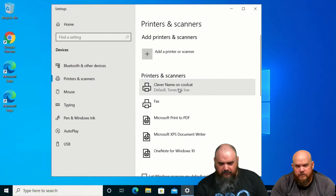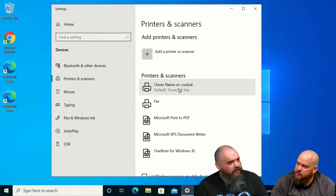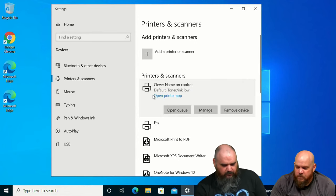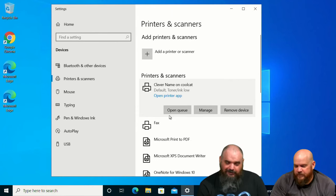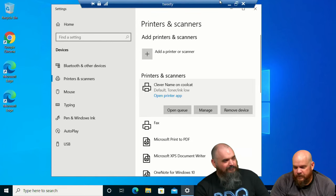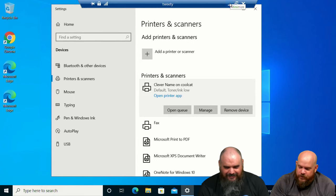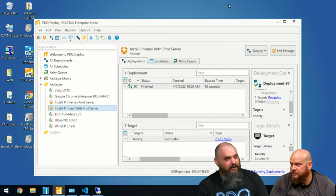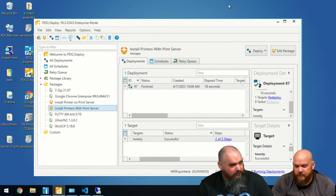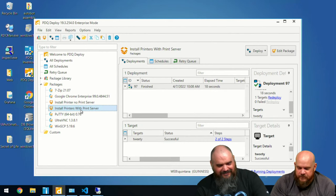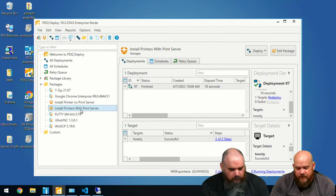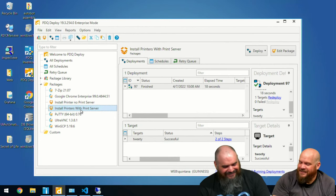Looking at the computer screen — it installed pretty quickly, actually, before the question was even done. You can see it's 'Clever Name' on CoolCat, because that's what we named it on the print server, and it was set to the default. Apparently our toner and ink are low — that's not related to anything. Both 'Print Eastwood' and 'The Device Formerly Known as Prints' are far more clever than 'Clever Name.'